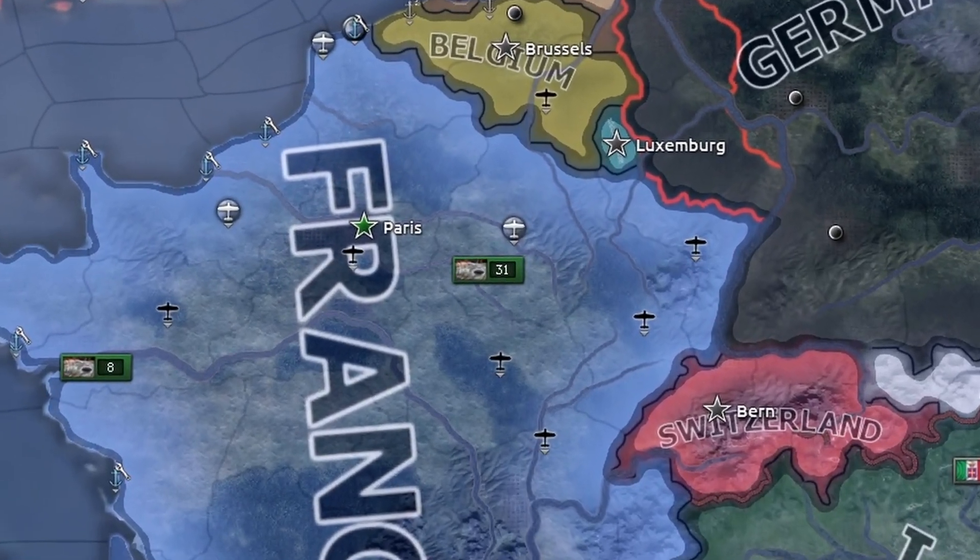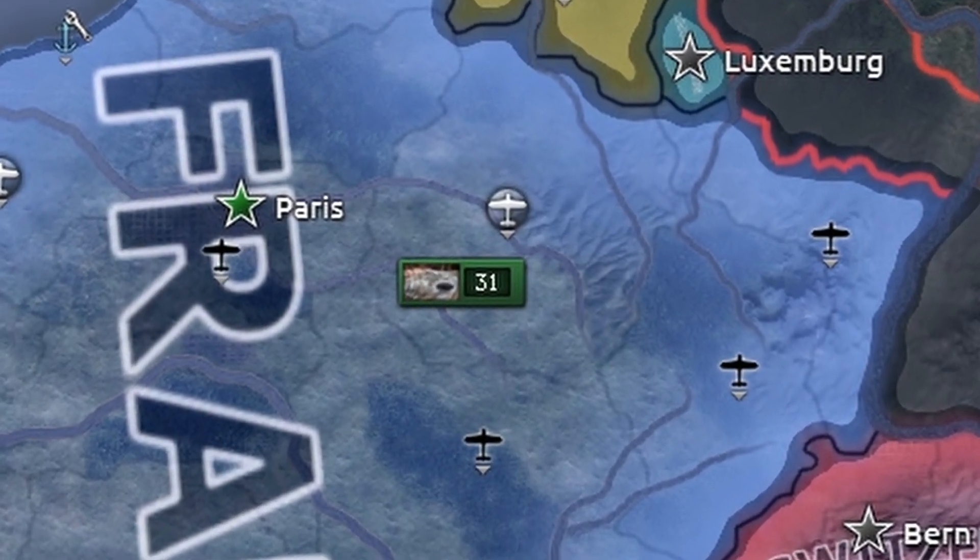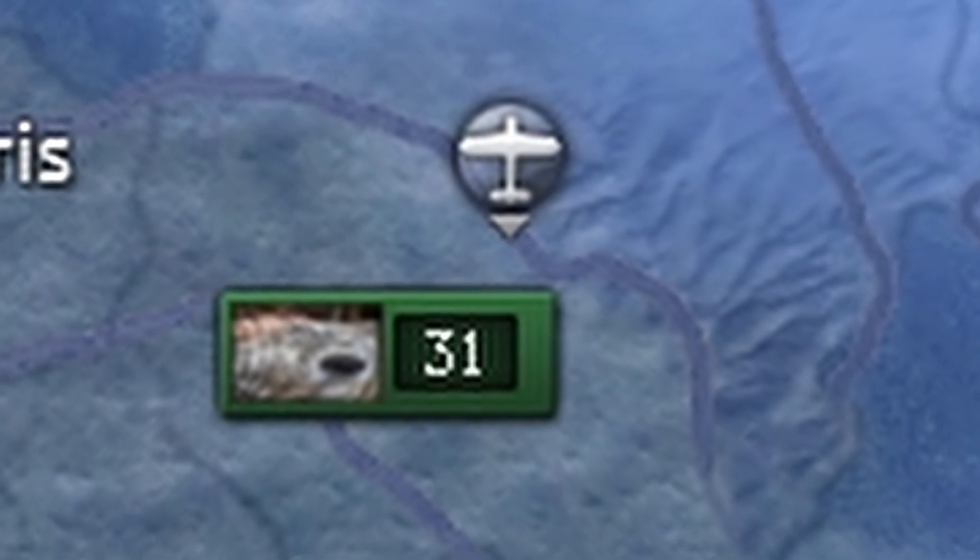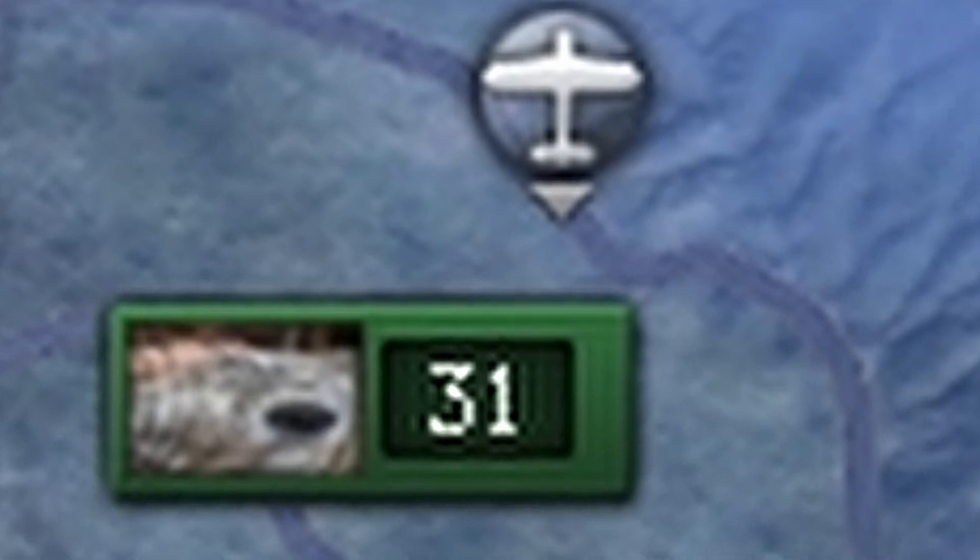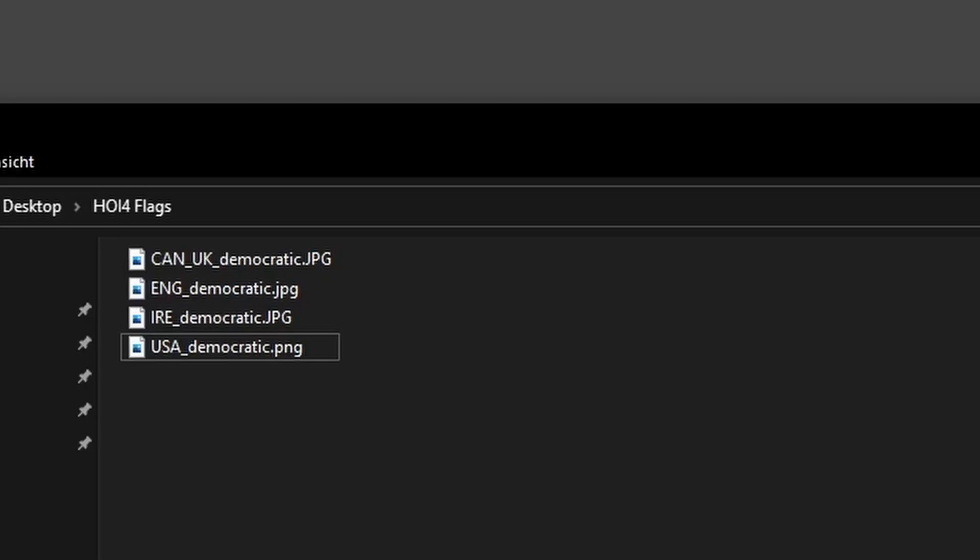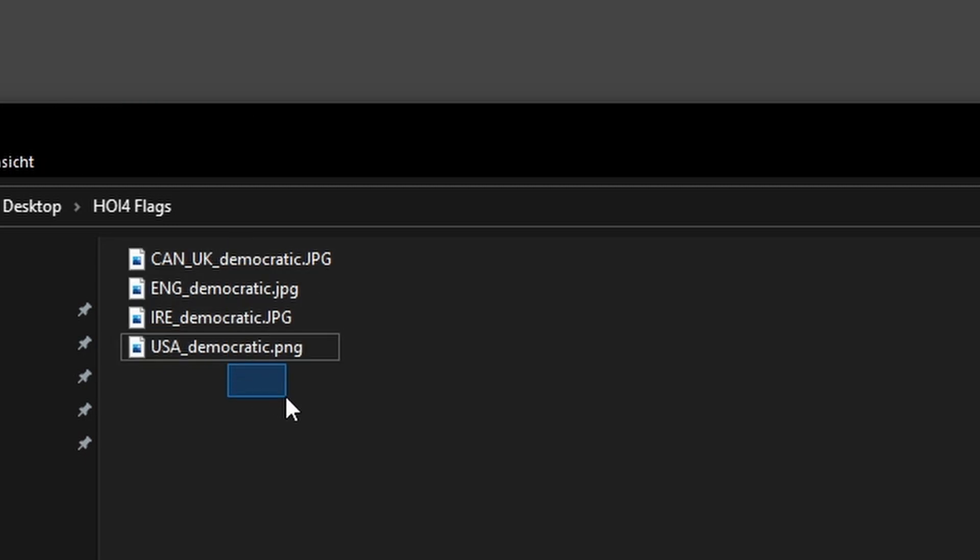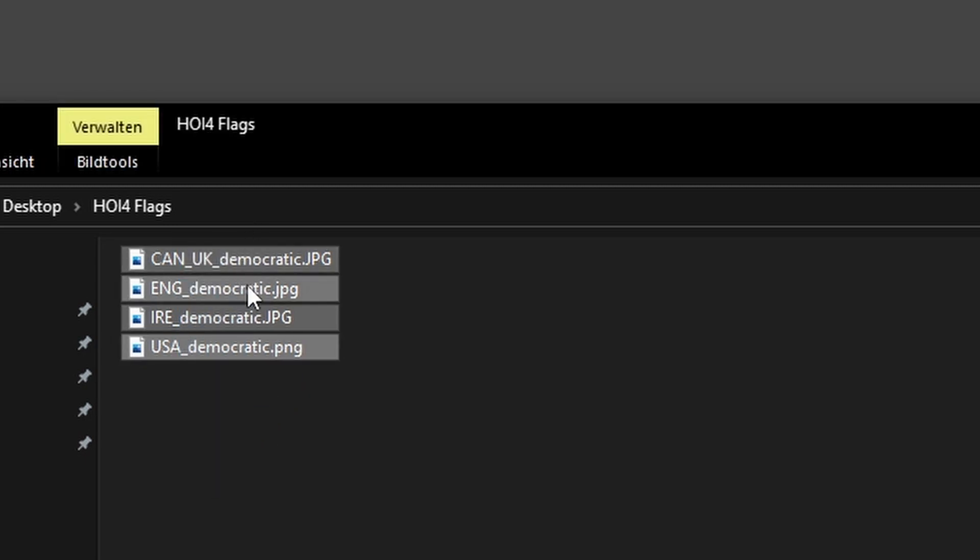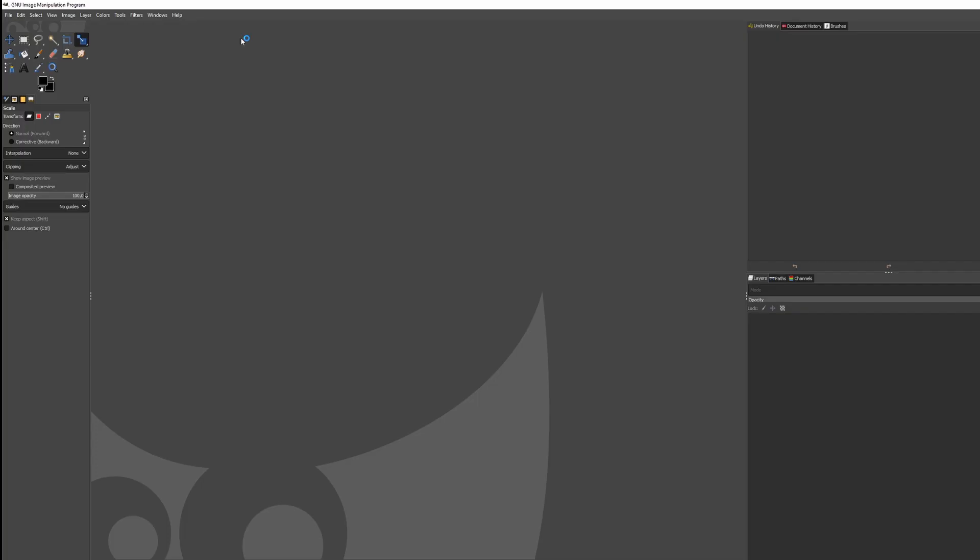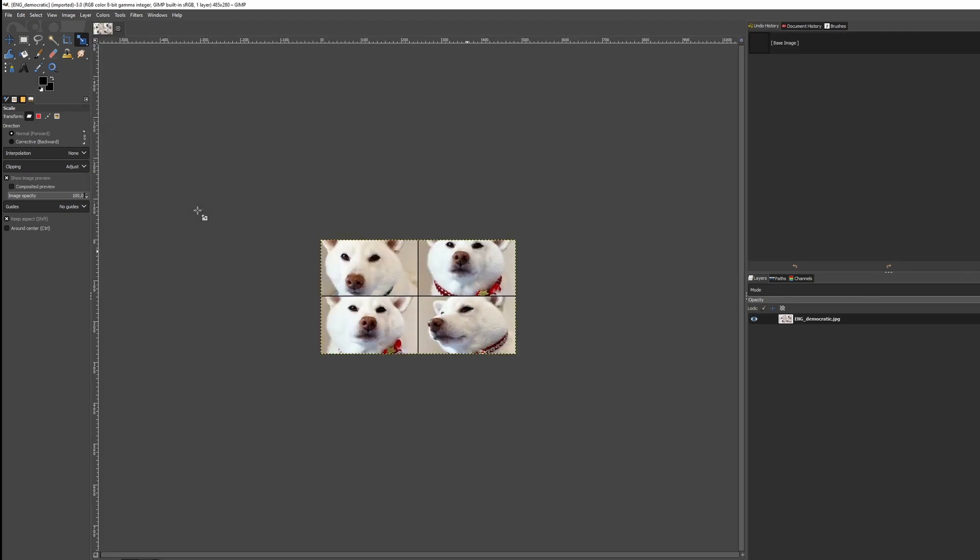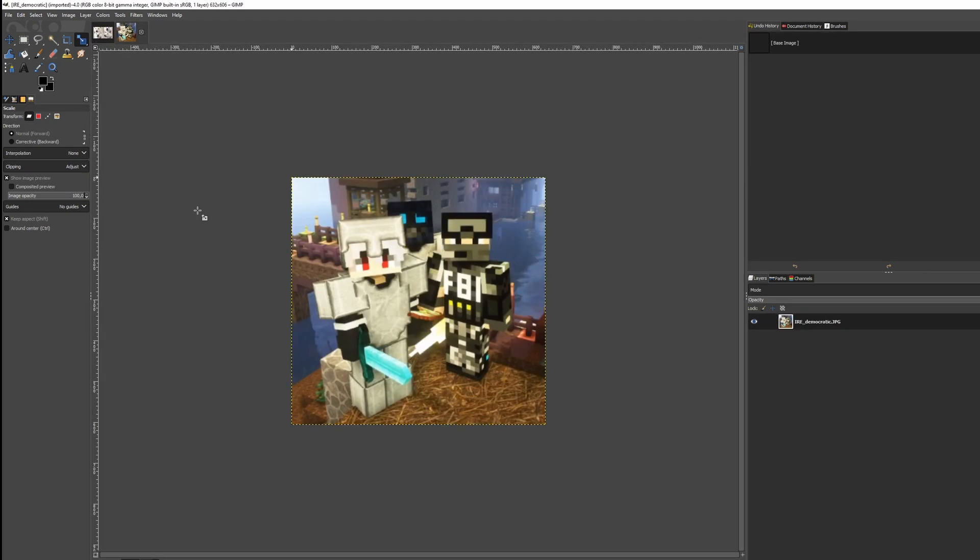But let's say, we want to replace multiple flags without so much effort. This is where BIMP comes in handy. Note that once you install it, you have to restart GIMP. First, we assemble a few to-be flag images in any random folder, in any format, in any size. The only requirement for them is to have the names of the flags we want to replace.